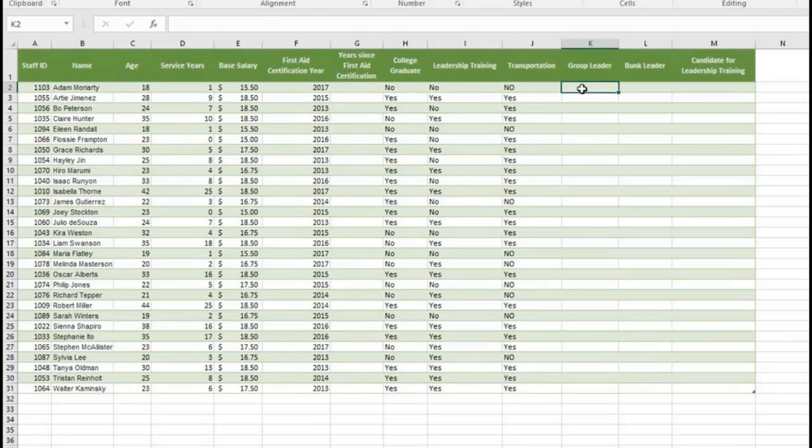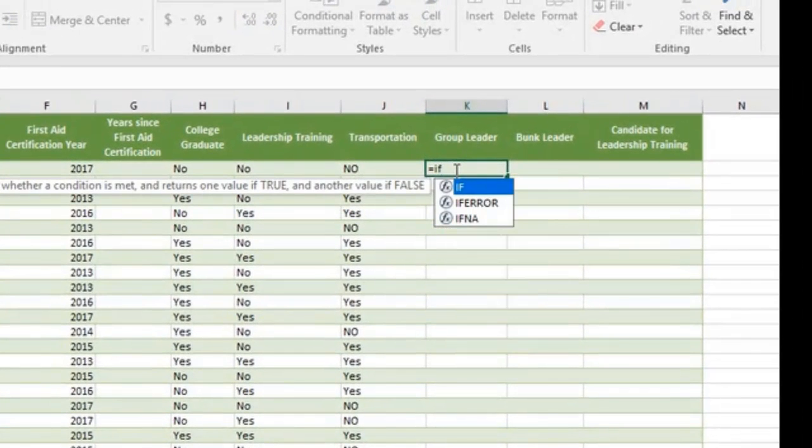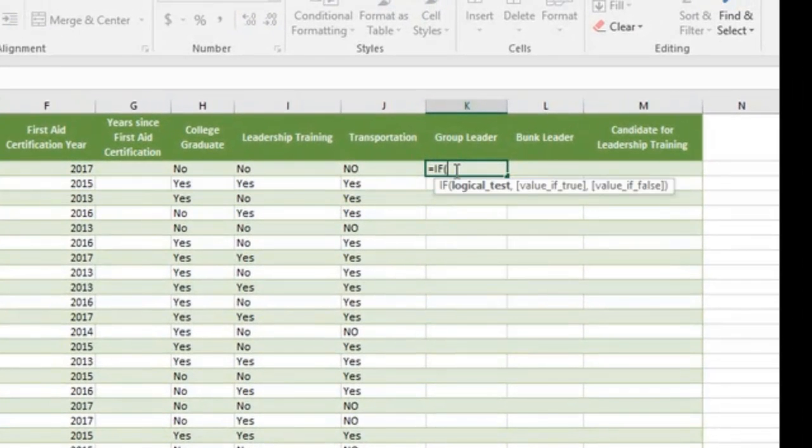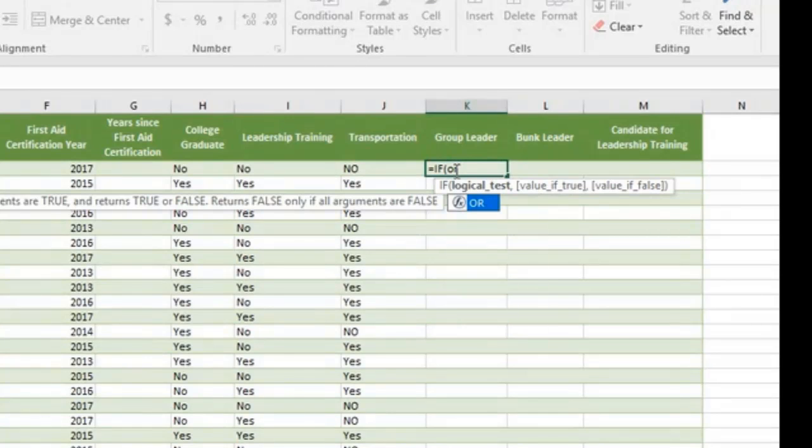Type equal sign. Type if. Press the tab key. Type or. Tab.